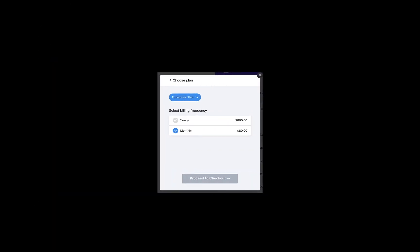Similarly, when your customers are subscribing to your products or services through checkout, the all-new frequency selector makes it easier for users to subscribe to their preferred billing frequency.